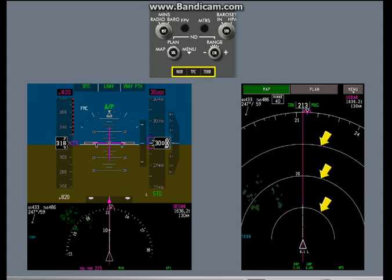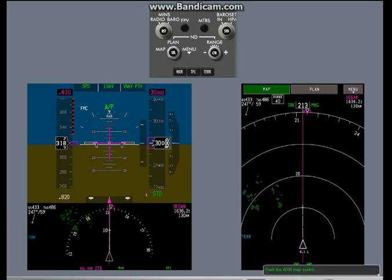Range arcs are shown when a map switch is selected and the ND is in expanded mode. Weather radar and terrain data cannot be shown at the same time. Push the weather radar map switch.